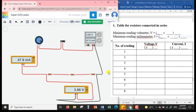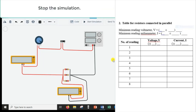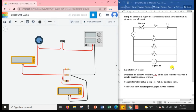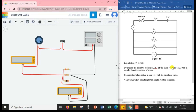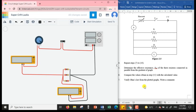This completes the first part of the experiment where we connect three resistors in series. Once you have obtained the data, plot the graph as stated in the procedure, determine the effective resistance from the gradient of the graph, and compare with the calculated value. Then verify Ohm's Law from the plotted graph and comment in your lab report on the verification of Ohm's Law and the effective resistance obtained for resistors in series and parallel.